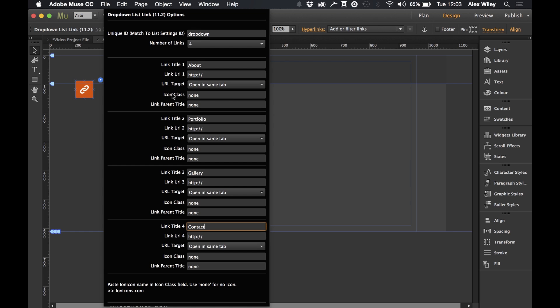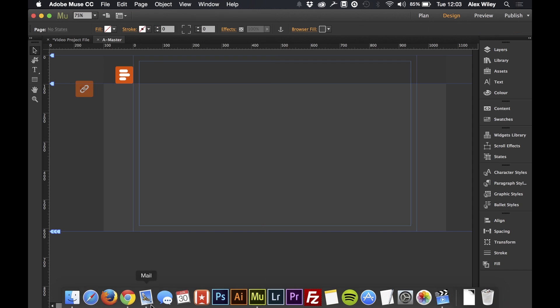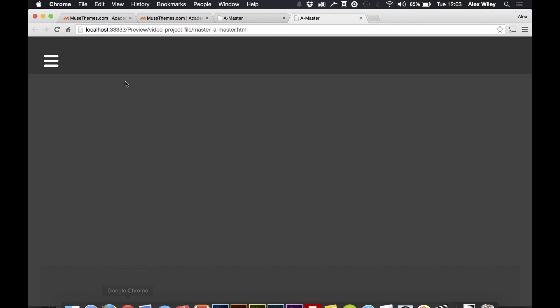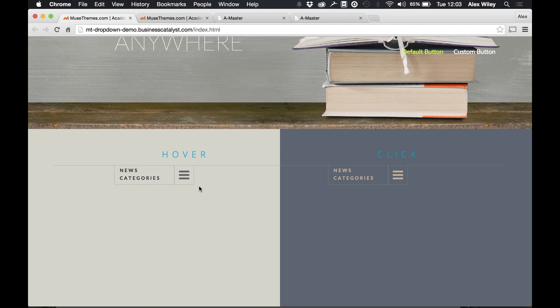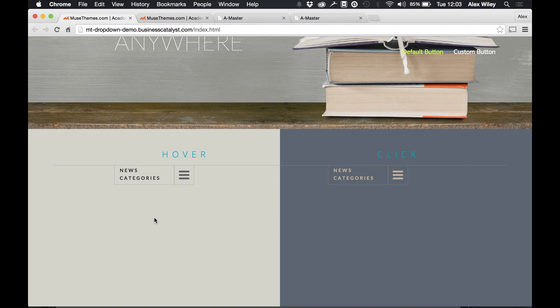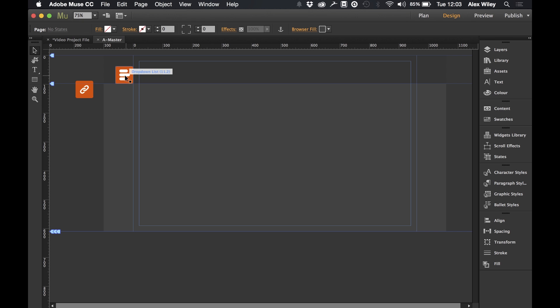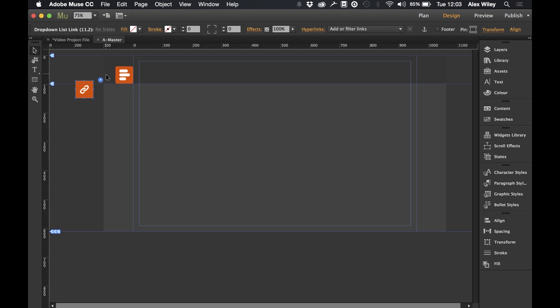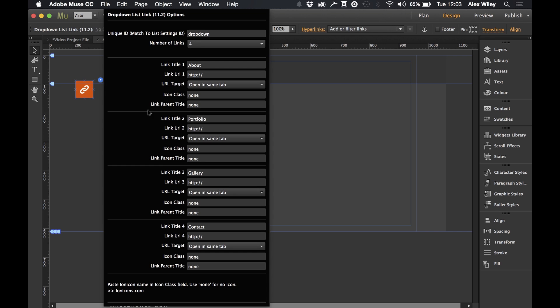But this is the part that I really want to focus on which is the icon class. Like we saw in the browser when we're previewing this, when we hover we can see a little icon appear here. Now what we've actually gone and done is we've included a whole icon set which you can link up to from Muse. So if we go into this widget here we can see that it gives us a link to click on to go and find some icons.